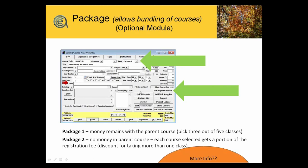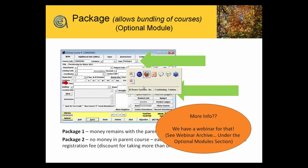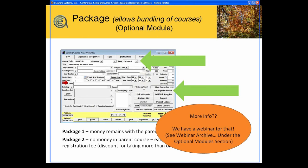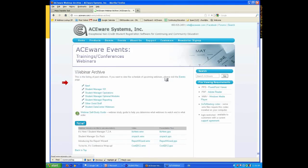There is a webinar on packaging under the webinar archive. We go to Customers > Webinar Archive, and under optional modules we've got the BOGO webinar.